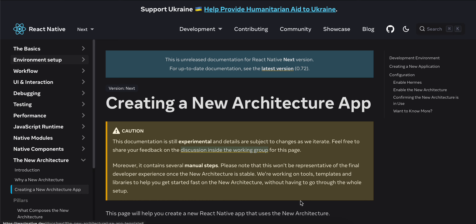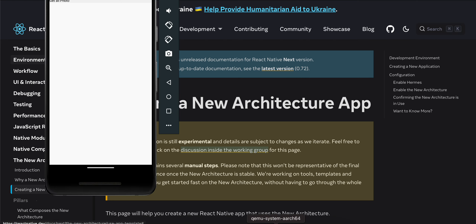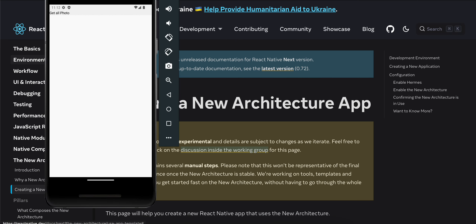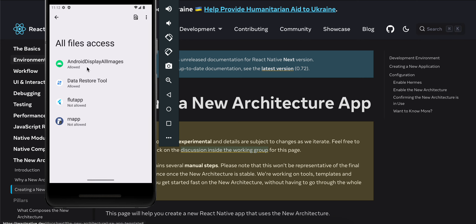In today's video I will show you how to get all the images from a user's device and display it inside a flat list. I have already made quite a few videos on how to pick images with and without permission, but here we will get access to all the images. I'll show you the demo on Android first - I just have a button, so if I click on 'Get All Photos'...